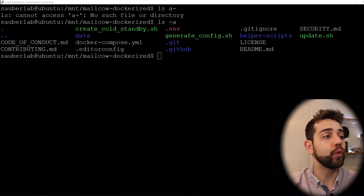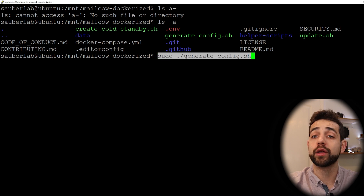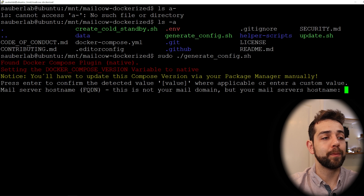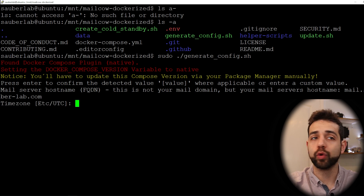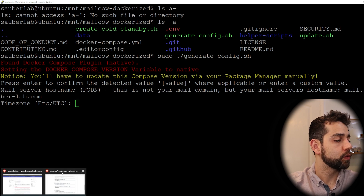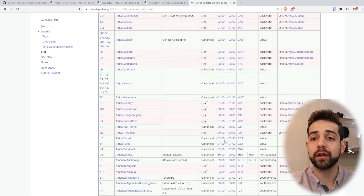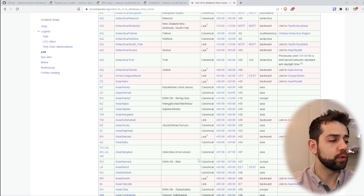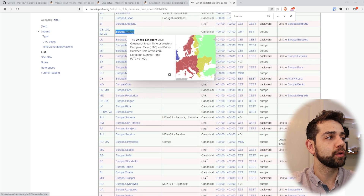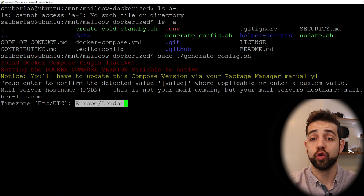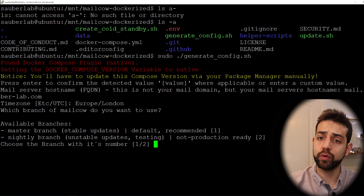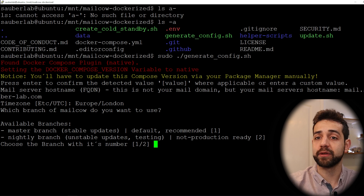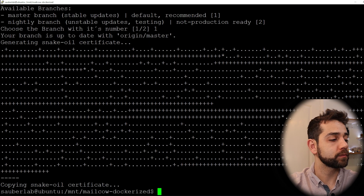Now we generate our initial configuration by running: sudo ./generate_config.sh. It will ask for your mail domain — in my case I'll put mail.cyberlab.com and press Enter. Then it asks for your timezone. If you're not sure about your timezone, you can use a website to look it up. In my case I'm in Europe/London. Then it asks which type of system you want — stable or testing. I'll choose stable since I don't want issues in production, so I put 1 and press Enter. Now it creates the key.